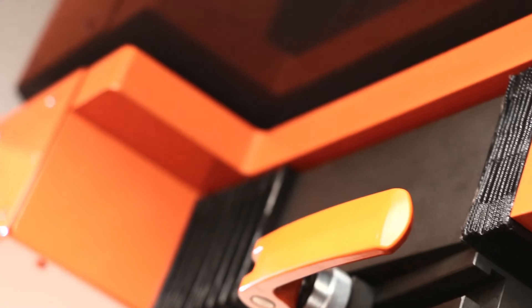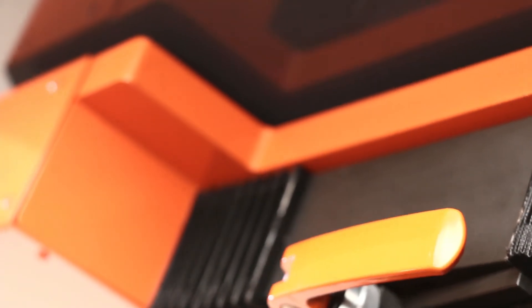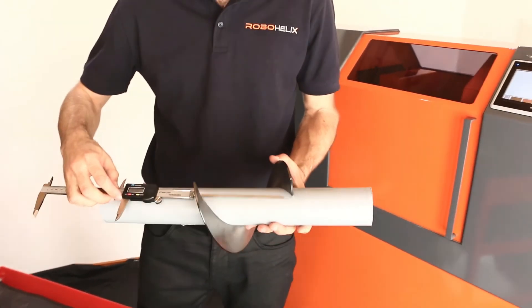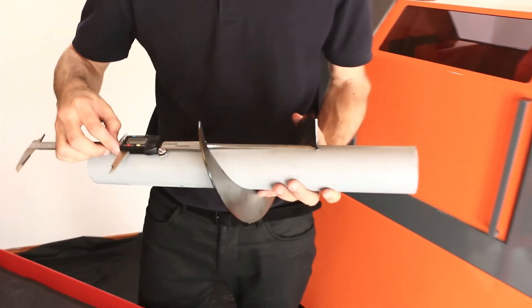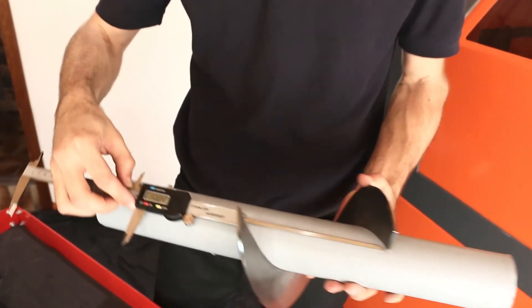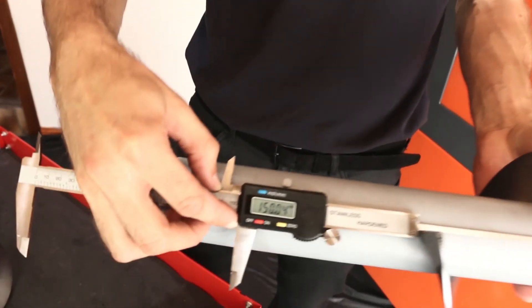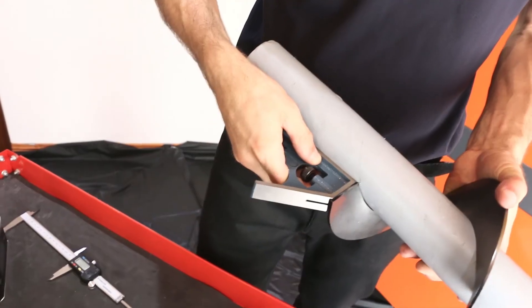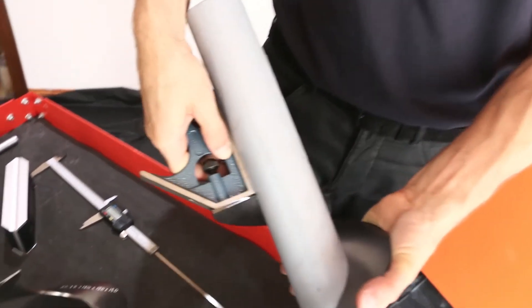This feature automatically adjusts for flight springback during the forming process. Eliminating all springback error, it produces consistent flights of exact dimensions every time, regardless of material, size or thickness.